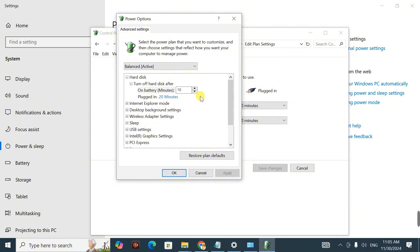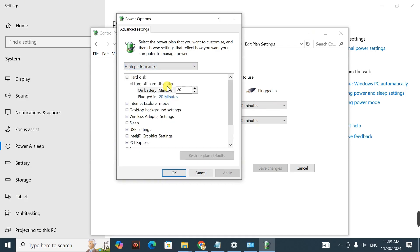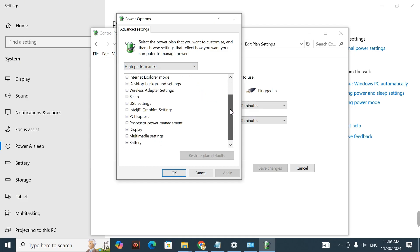Now we're going to change our advanced power settings. Right now it is set to Unbalanced, so click on that dropdown and change it to 'High Performance.' Once you select High Performance, a new menu displays. Scroll down to find 'Processor Power Management' and click on it.